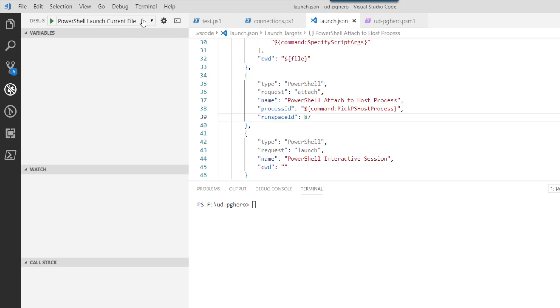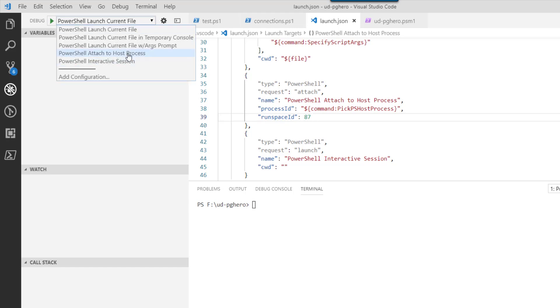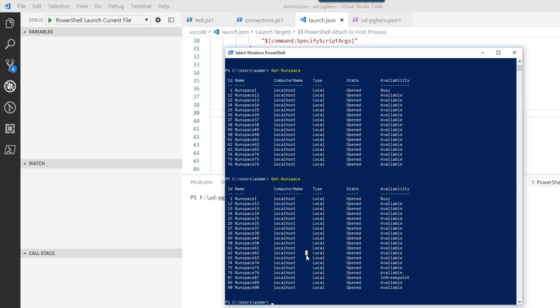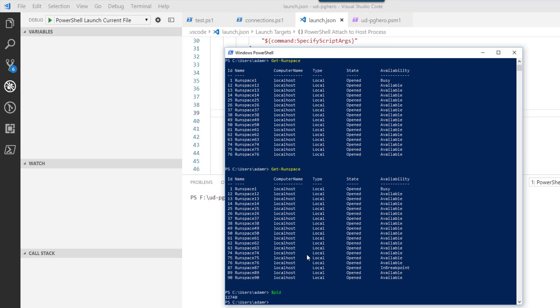So that's the value I'm going to put here. If I save that and then I select PowerShell. Well, first we have to get our process ID. That'll make it a little bit easier. So if we use the PID variable, you'll see that I'm in process 12,740.